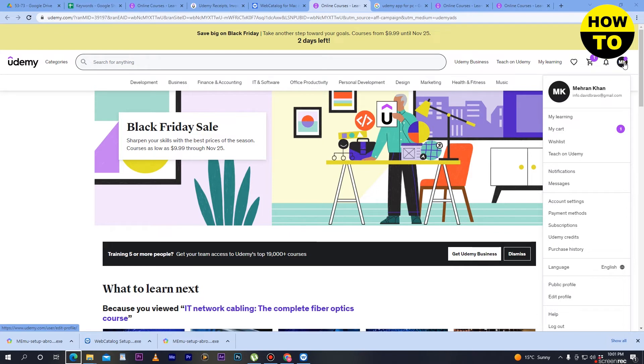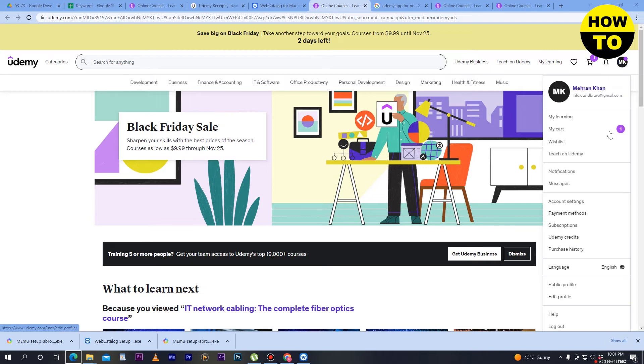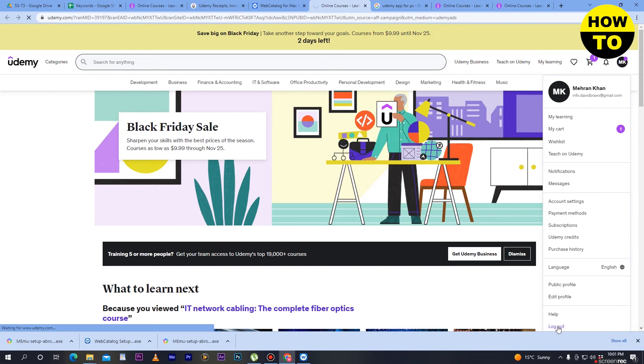Scroll down and you can see the logout option. What you need to do is click on log out.